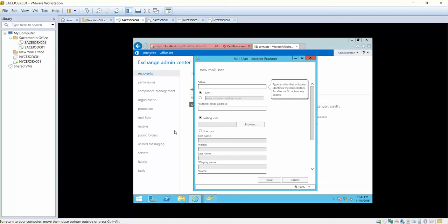Every mail user has an external email address, and every message that is sent to the mail user is routed and directed toward this external email address. So whenever you send an email, it is going to be directed to this mail user.